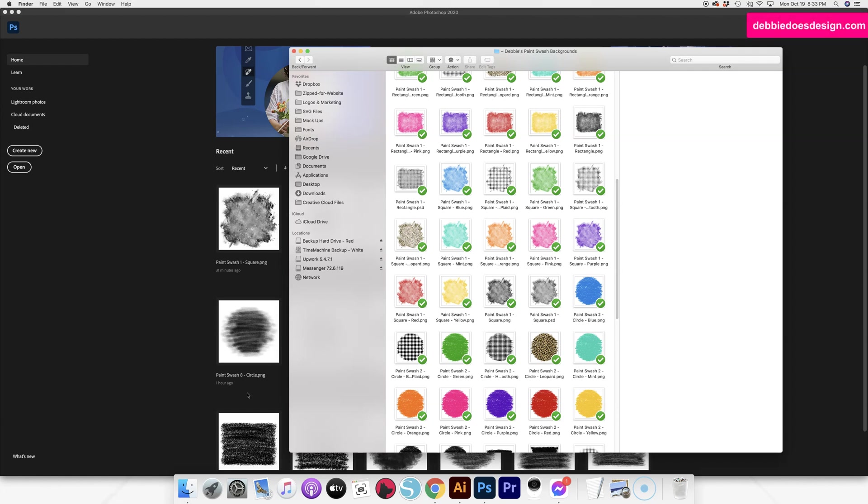Okay, a quick and super easy tutorial on how to use these clipping masks for paint swashes in Photoshop.